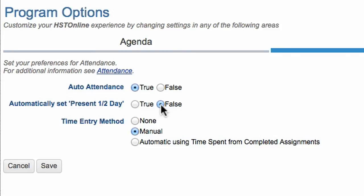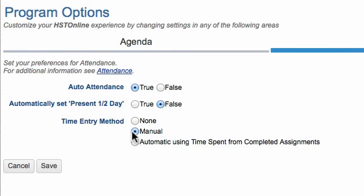In addition, you can log the number of hours or sessions spent in school on that date. If this is not necessary, click none. Otherwise, you can select manual to add the hours and minutes when you add an attendance record, or you can choose to automatically track either time spent from completed assignments or sessions from completed assignments.